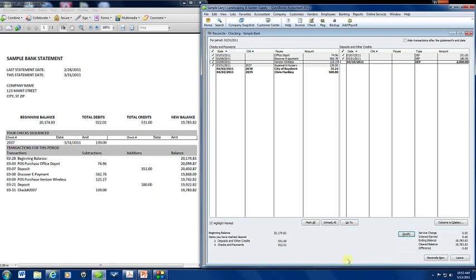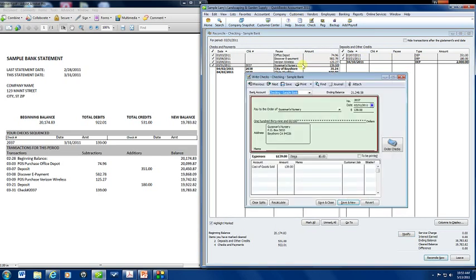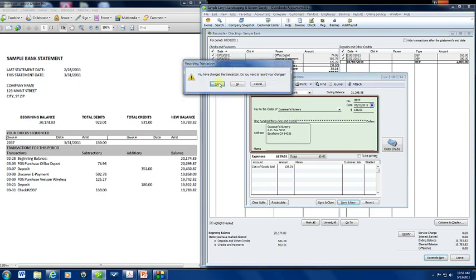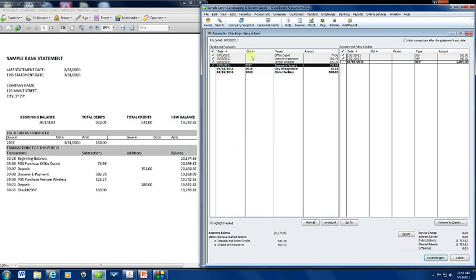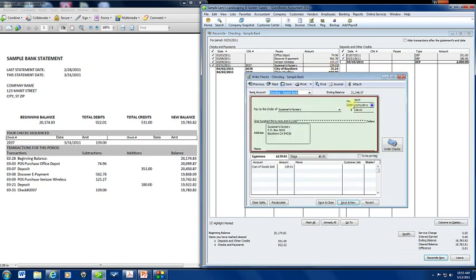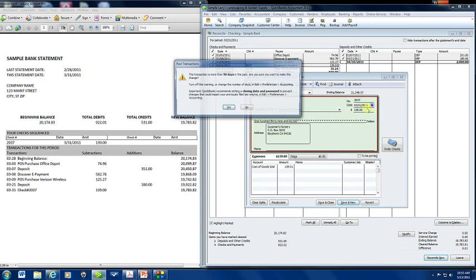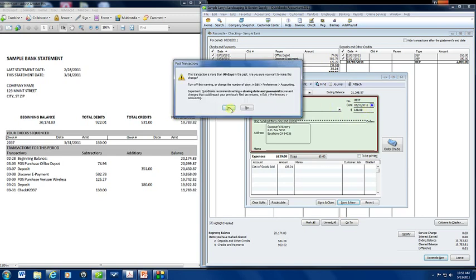Another thing it could be is if you entered an incorrect amount in either a deposit or a payment. Now if you entered an incorrect amount in your register, you can always change it. Say this was 139.01 on your bank statement. You would just simply double click and change it. Now we know that it did clear as 139 so we're going to double click on it and change it back so that we do balance.